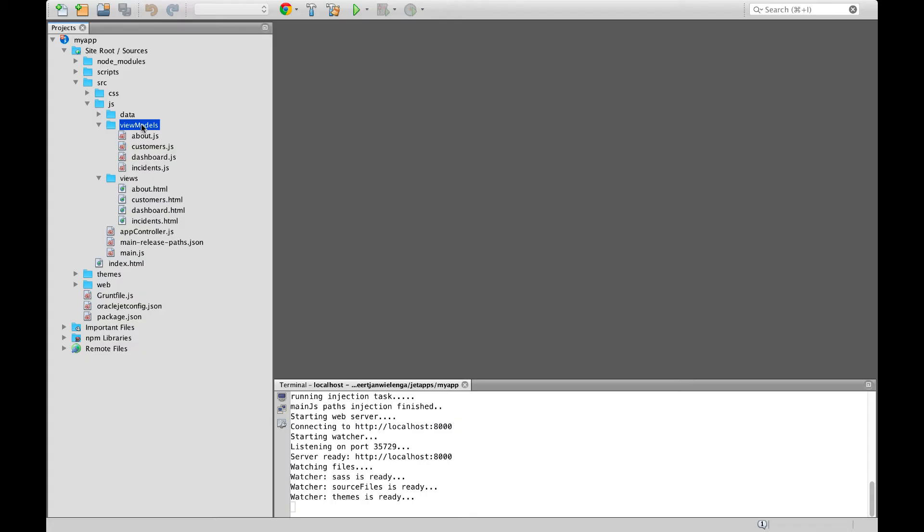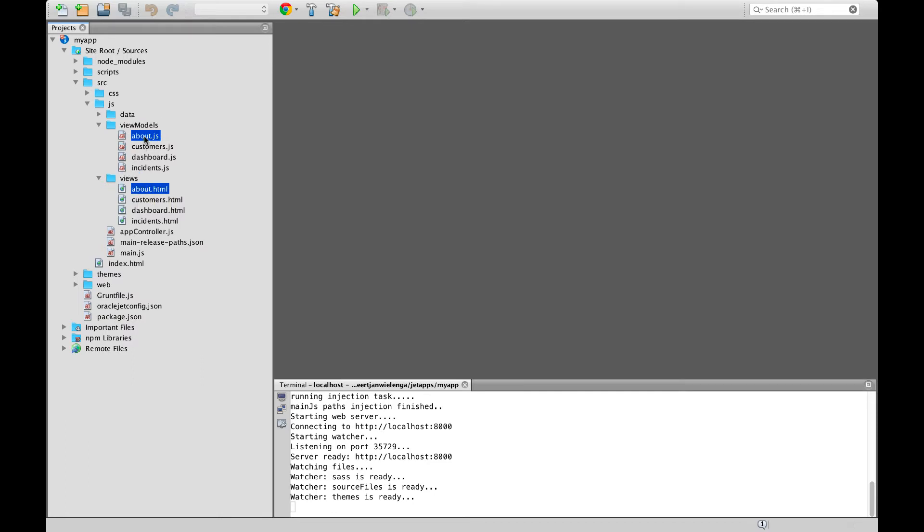Each module in an Oracle JET application is defined by default by a JavaScript file in the source.js.viewmodels folder and an HTML file in the source.js.views folder. The HTML file and the JavaScript file have, by default, the same name.